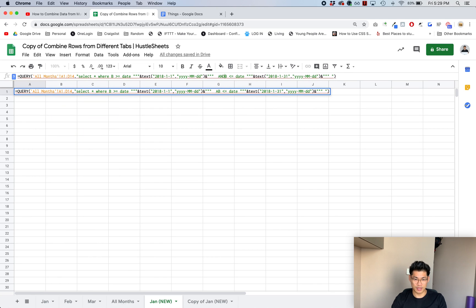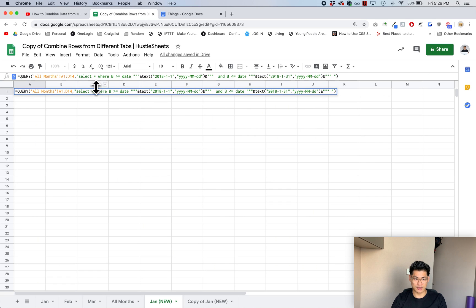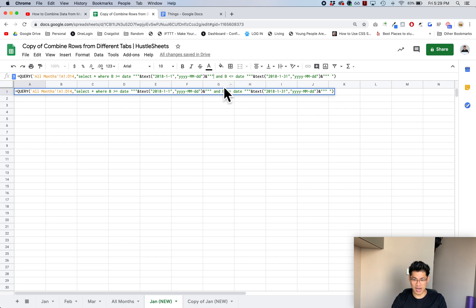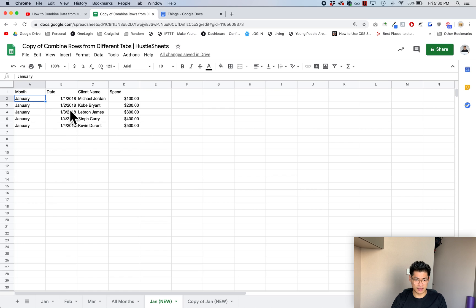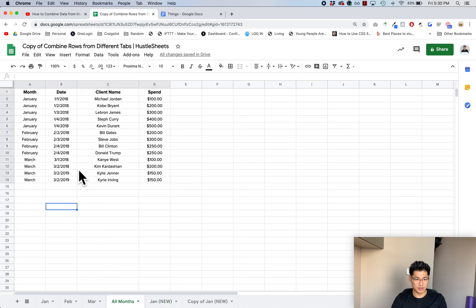It's very important, okay. So always put in an and. Now it says select where B is greater than the date and B is less than, so you have to put the and in like that. Sorry I forgot.